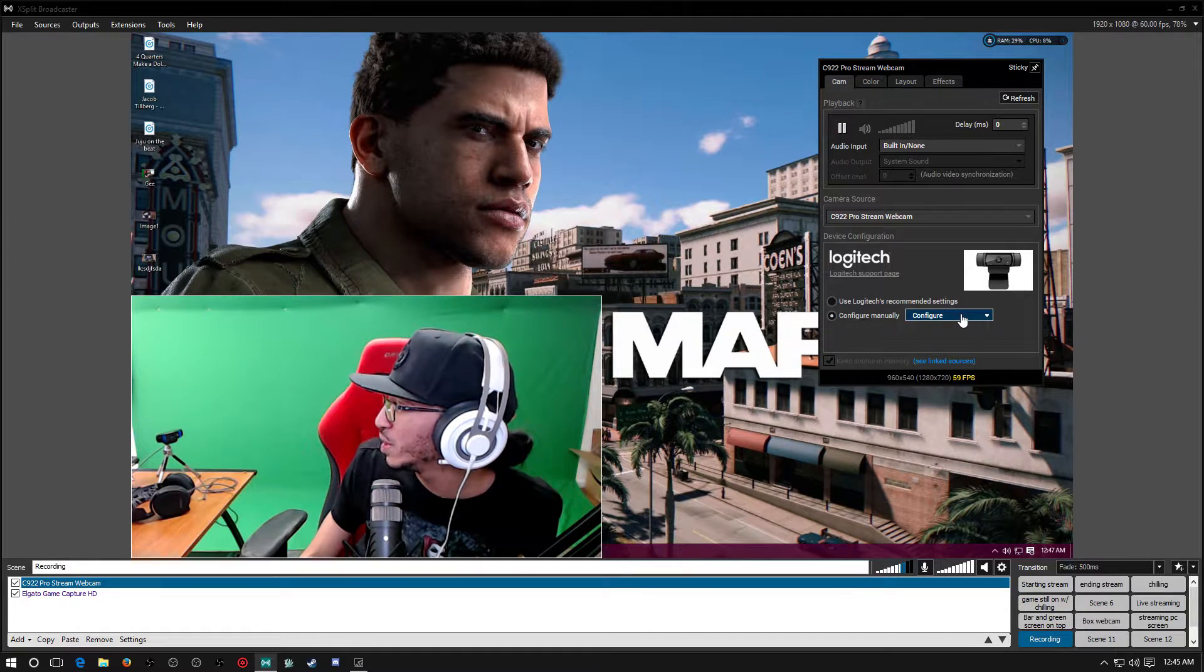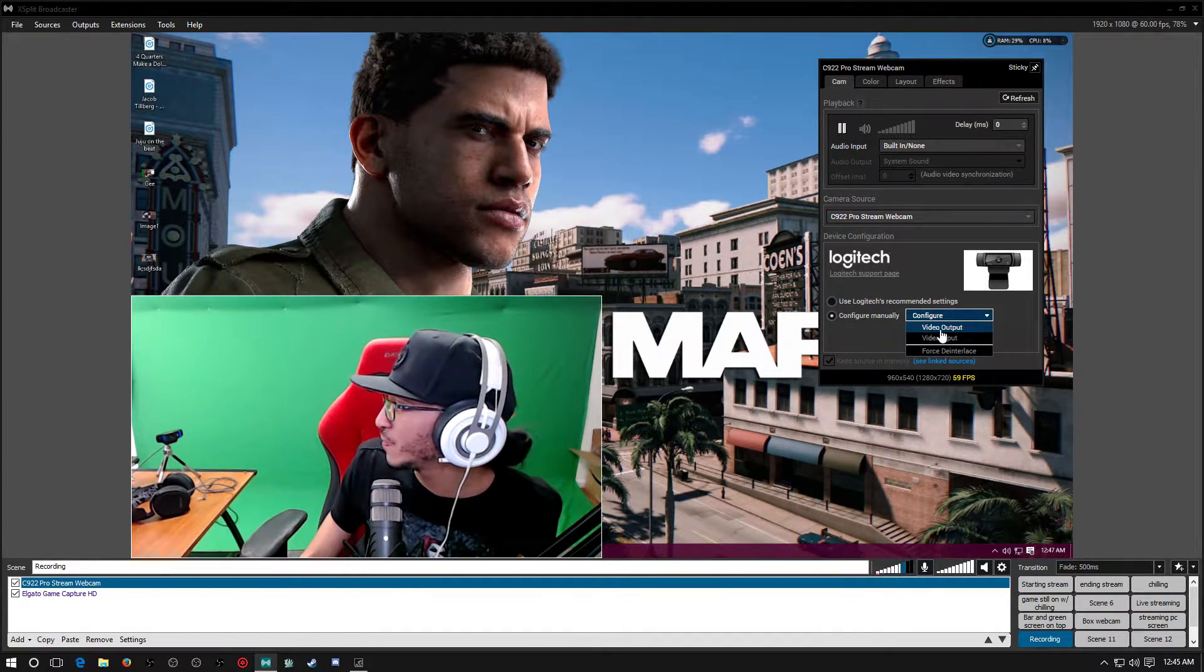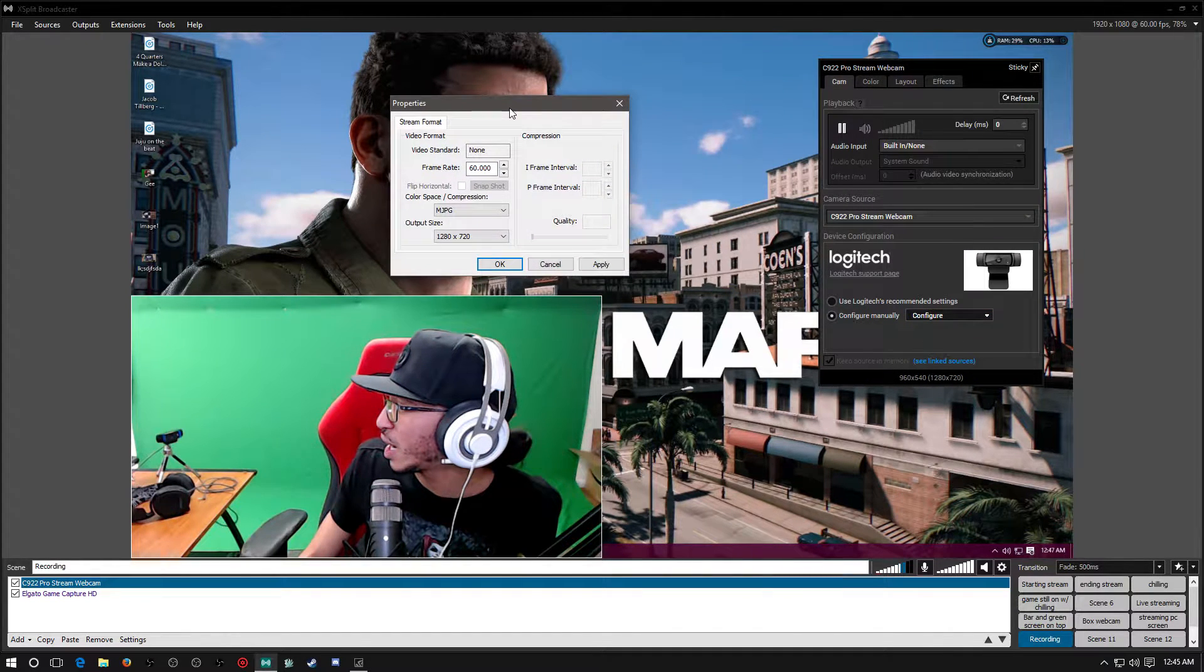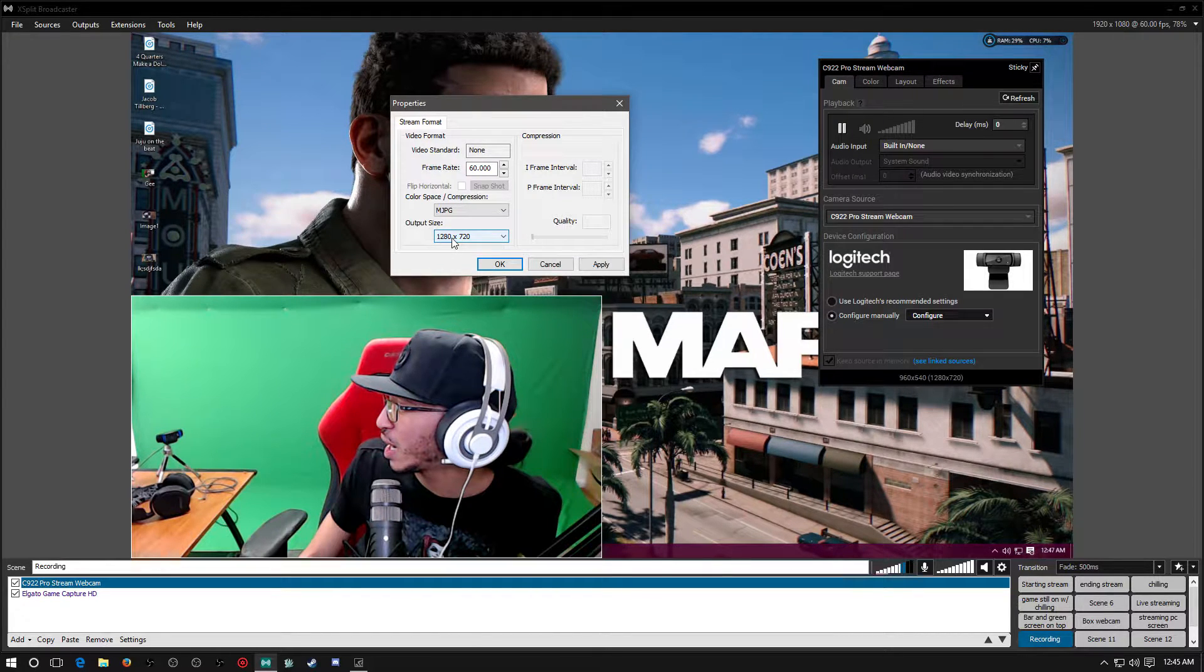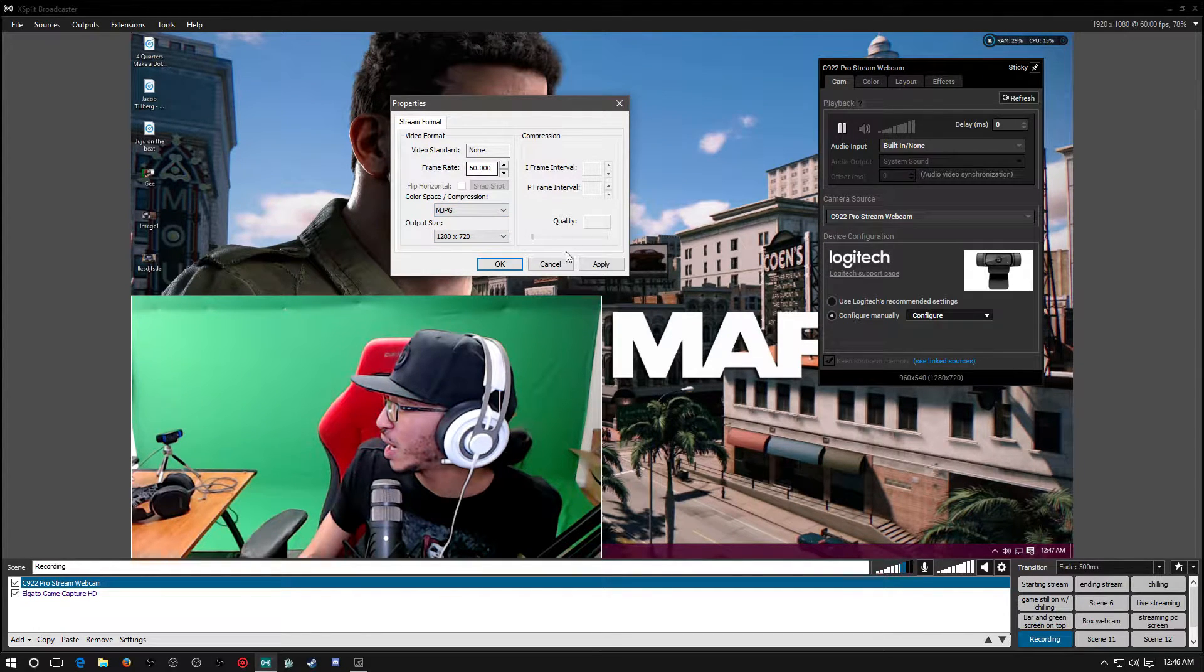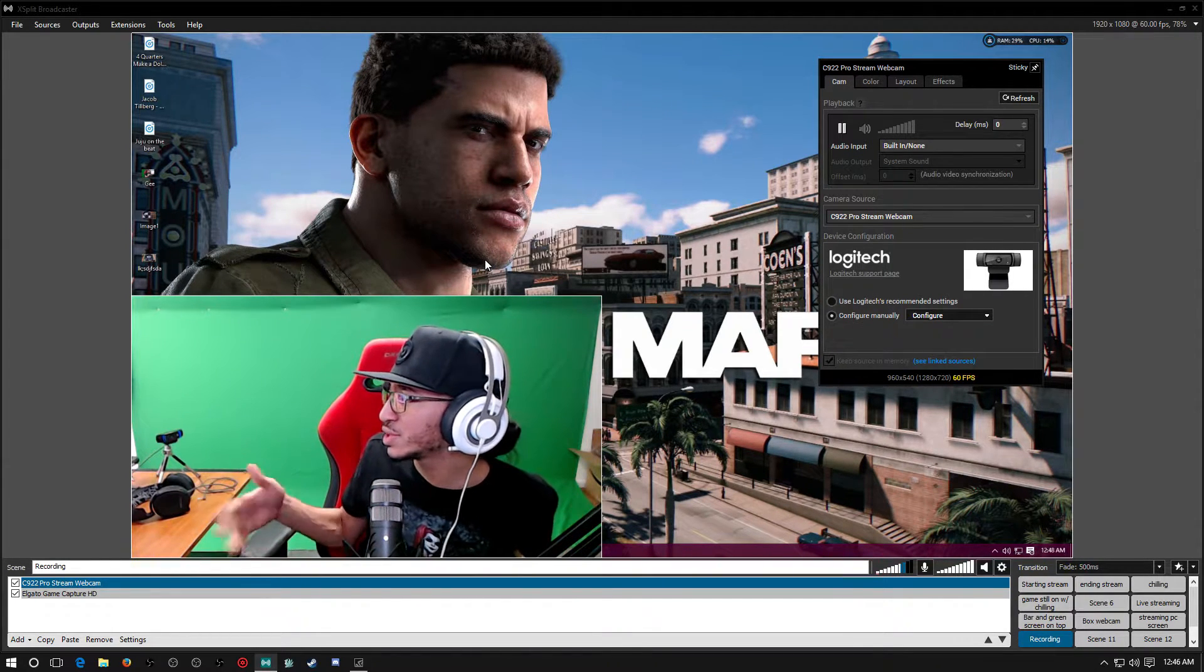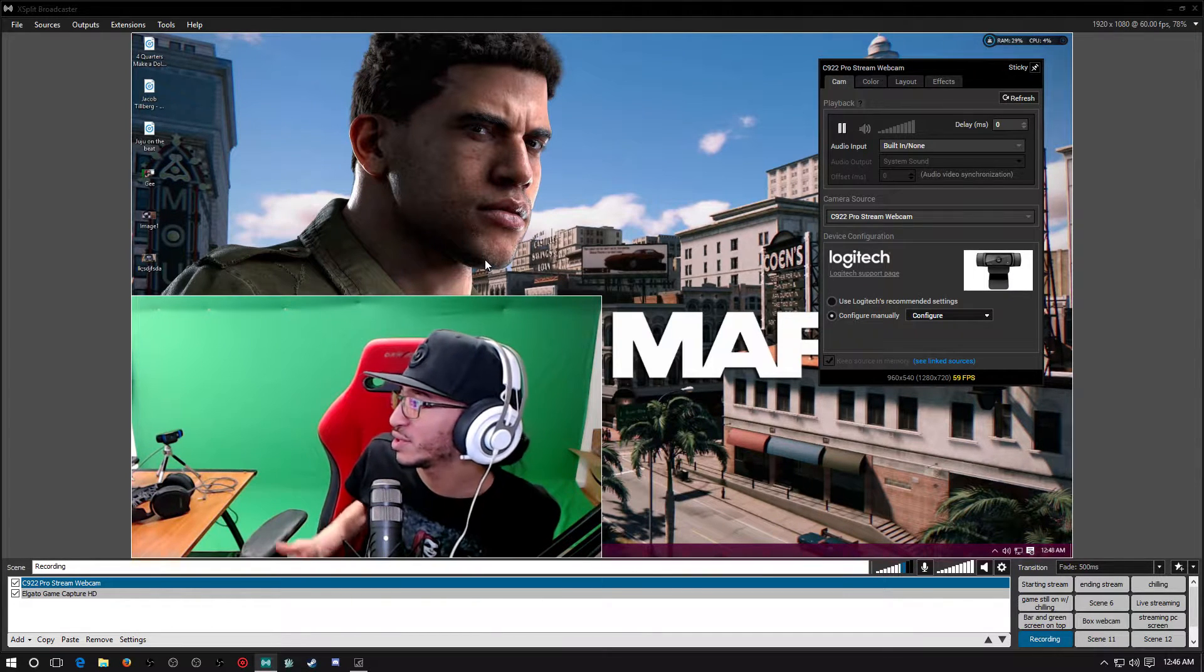You want to do this drop-down menu. First off, you want to come to Video Output. You want to take your video output and you want to make sure that the video output is 1280 by 720. You want to make sure it's on MJPG as well and it has 60 fps. You want to press Apply and then OK. Now you see my webcam bug out right there, that's what it's going to do, it's going to bug out.